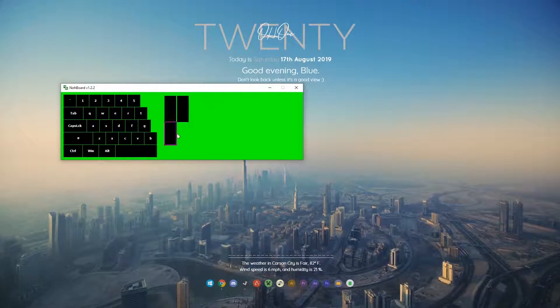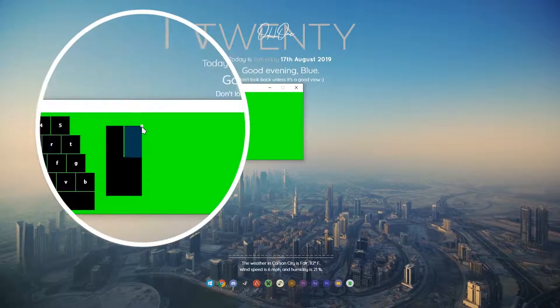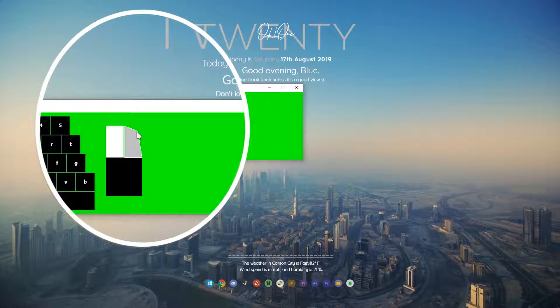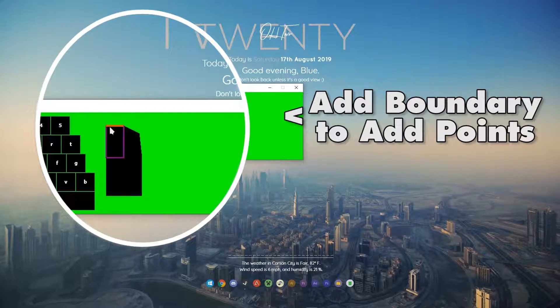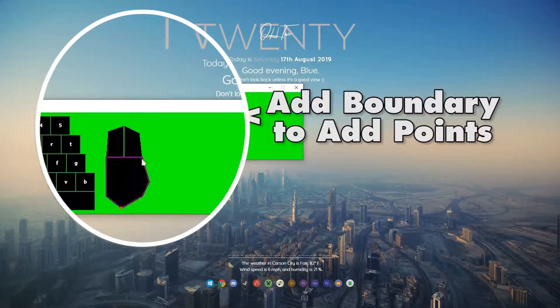I had to change the element on the right to right click, then resized it by grabbing the points. You can add points by right-clicking and adding boundary points to the sides.